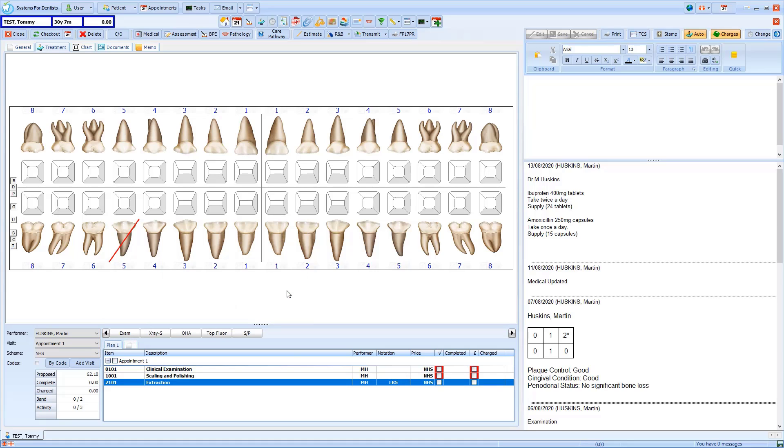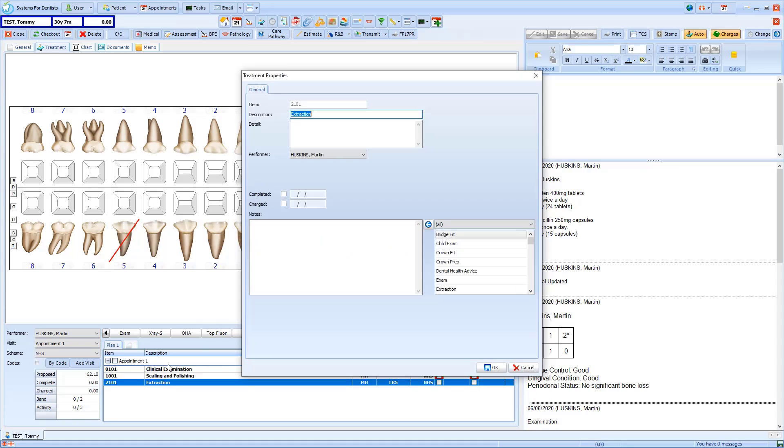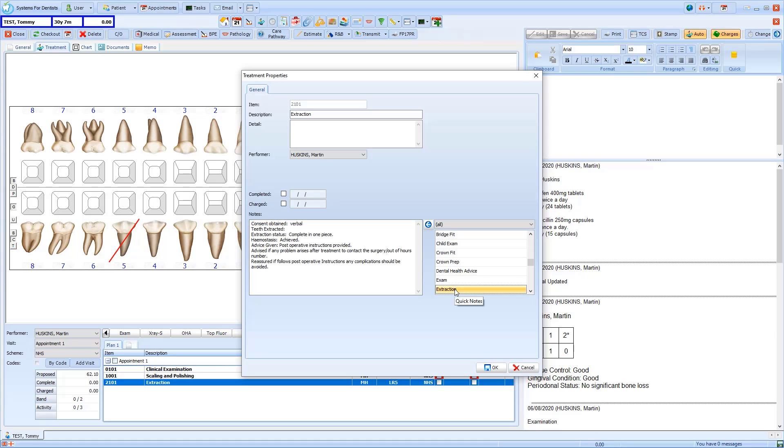To add notes, double click on the required item. You are now able to enter relevant notes. Or if they've been set up, you can add a quick note to the treatment. This text can then be modified as required.